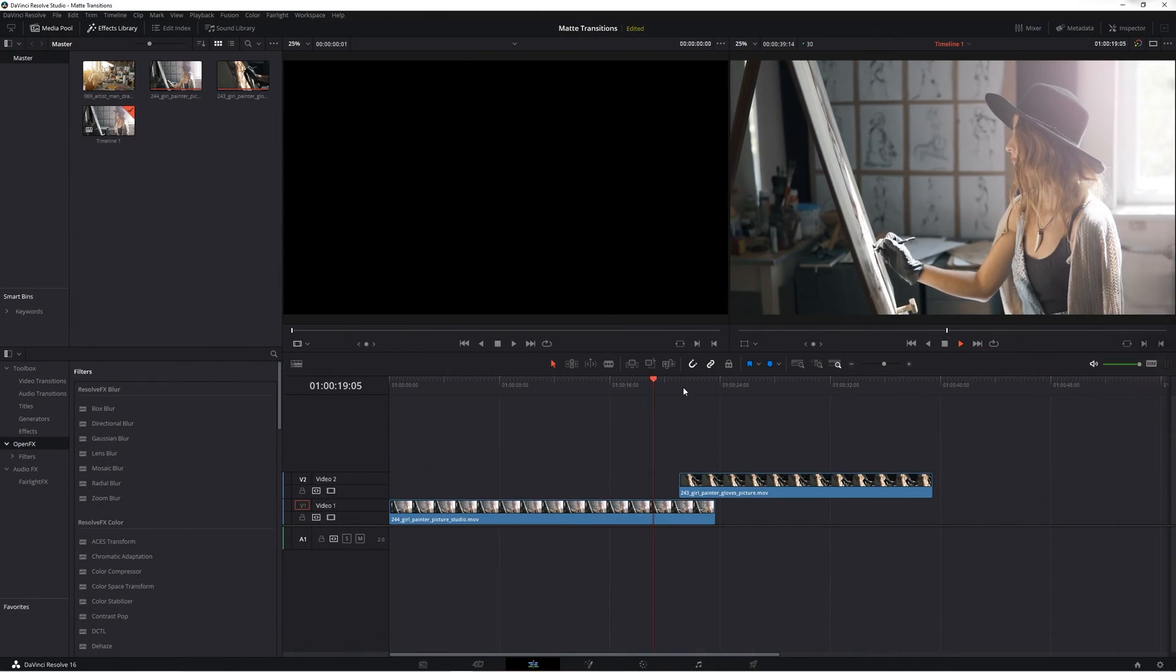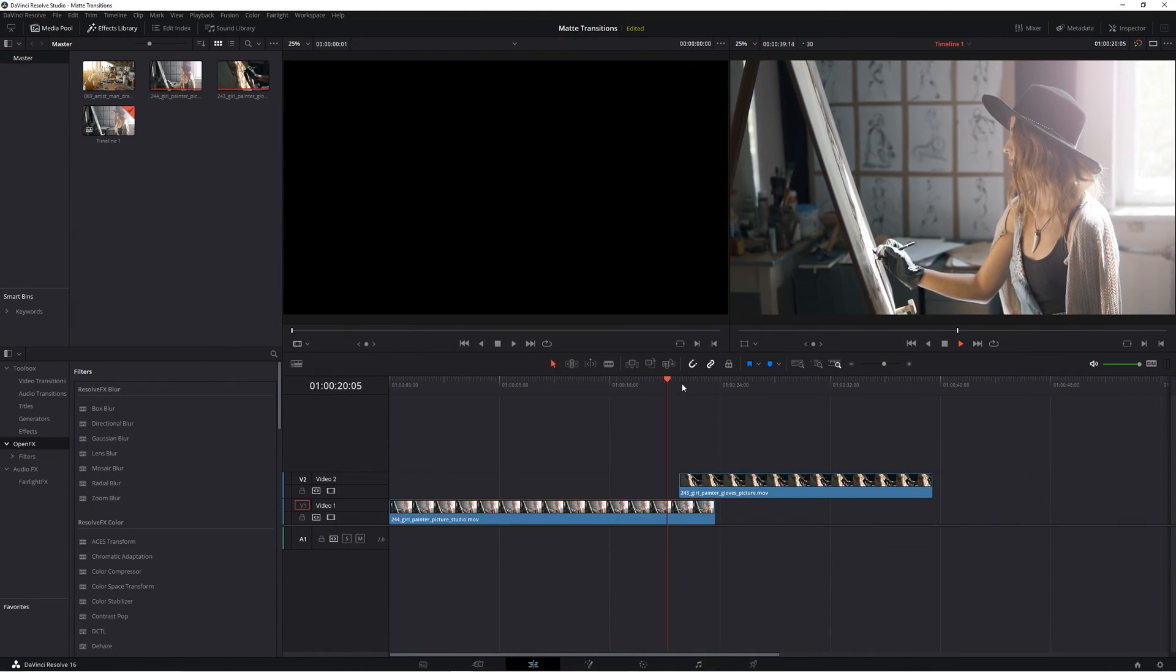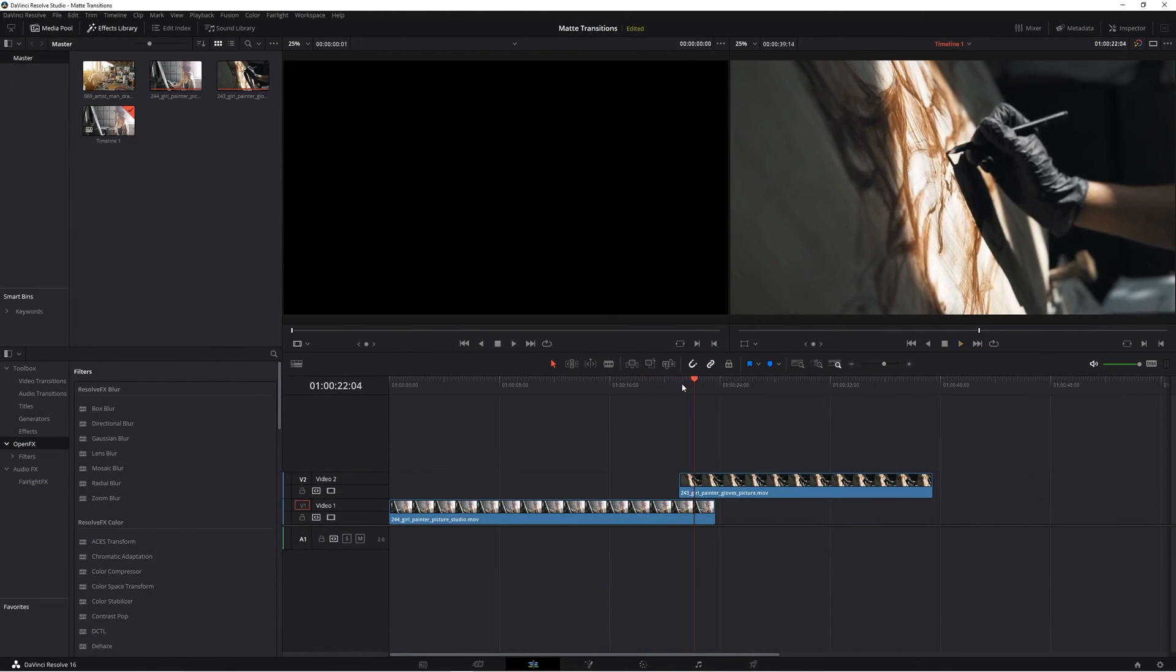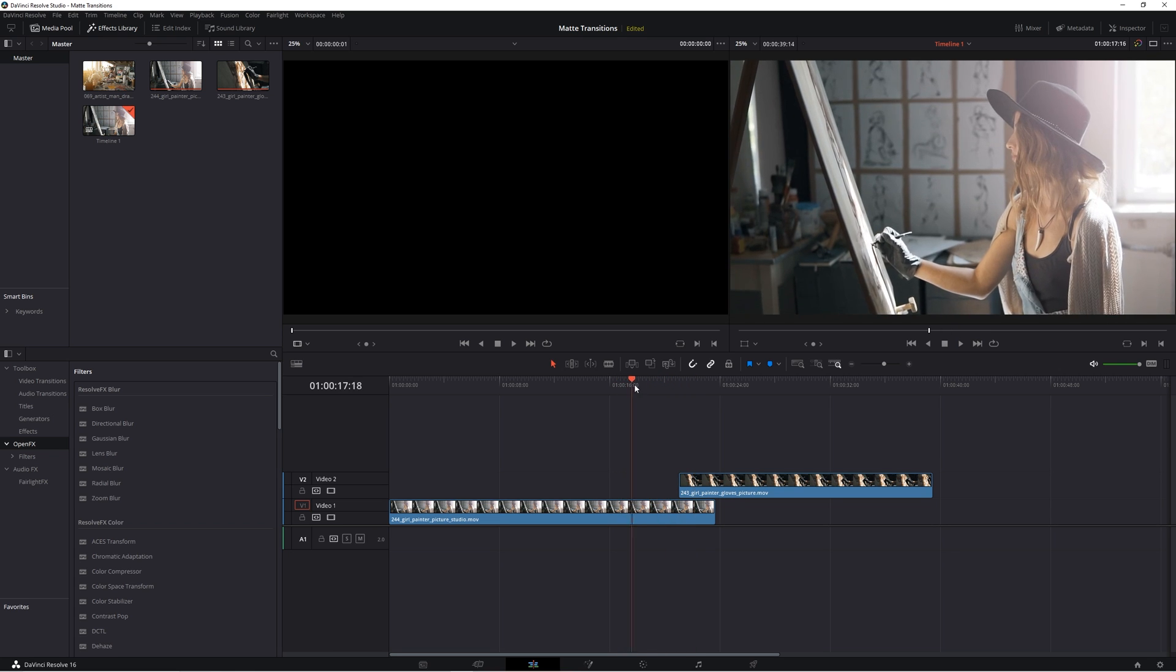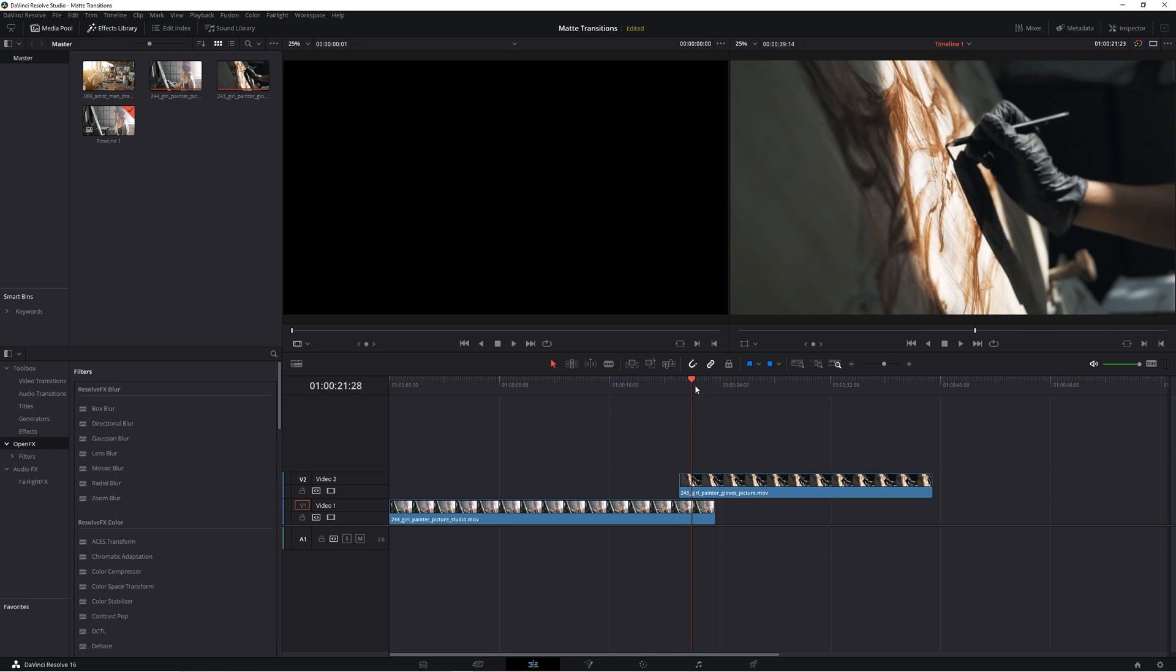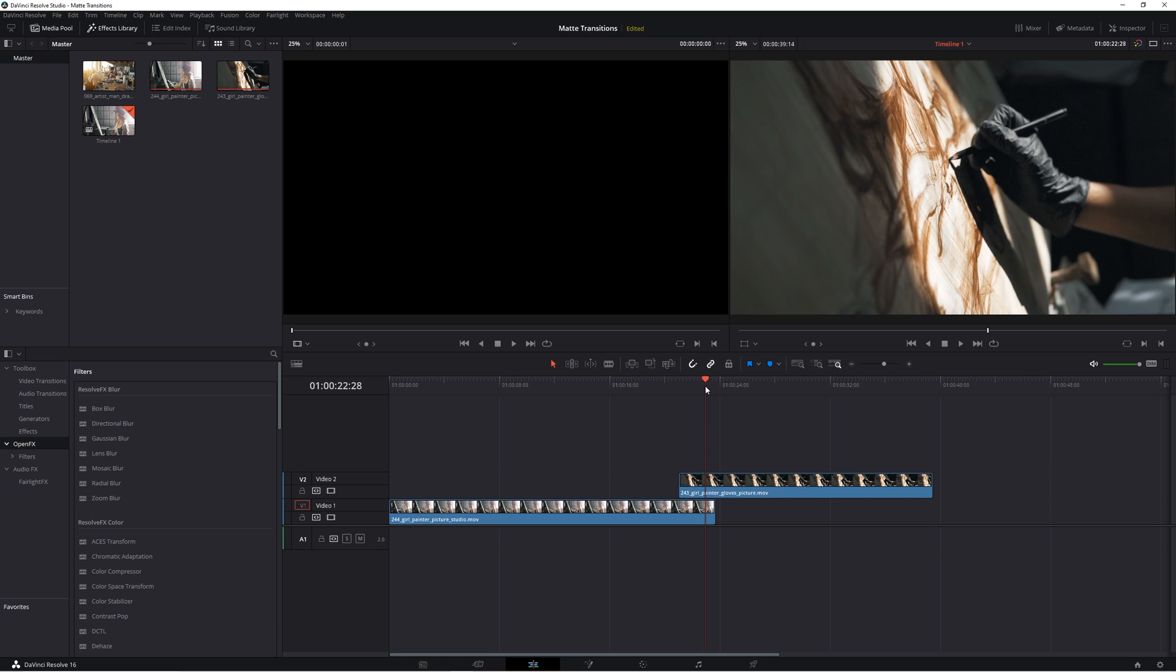So how do you actually set this up in DaVinci Resolve? Well, let me walk you through the process. There's actually a couple different methods to get this effect, but I'm going to be showing you the most effective version, at least in my opinion.